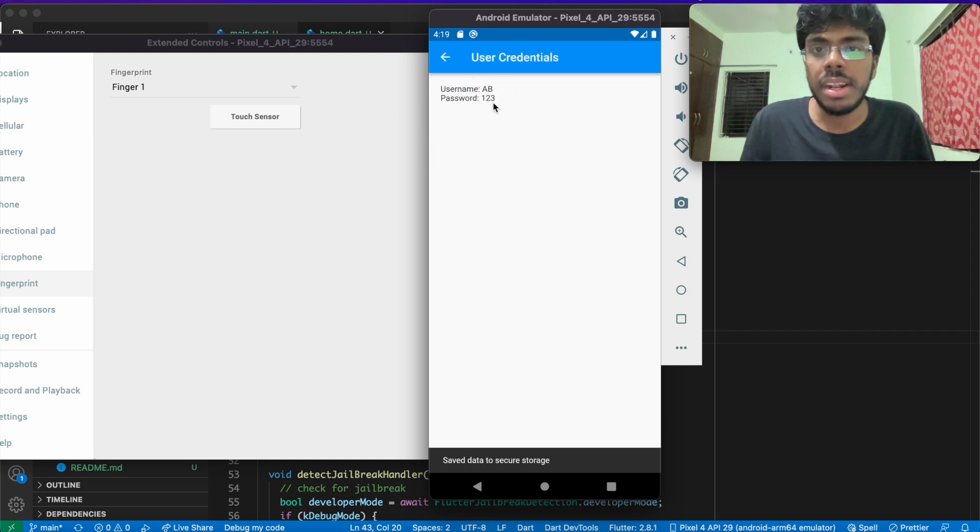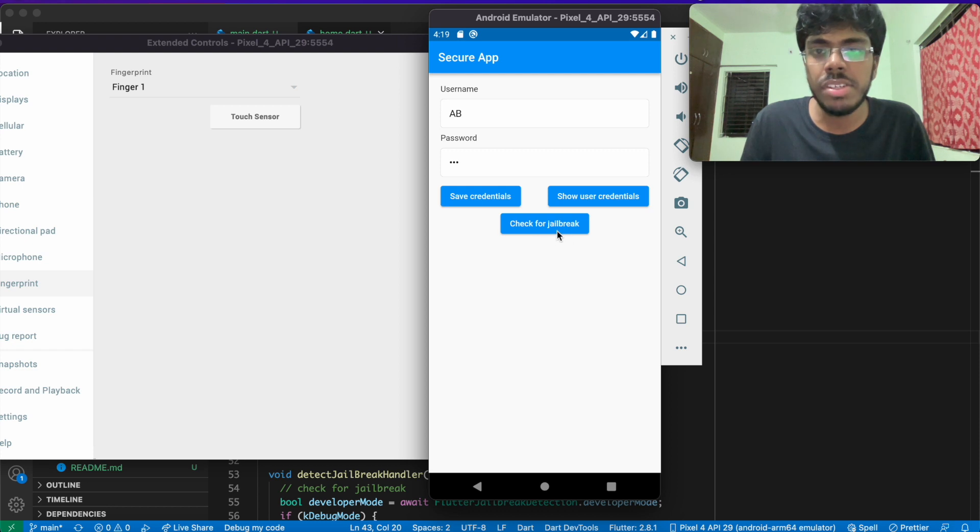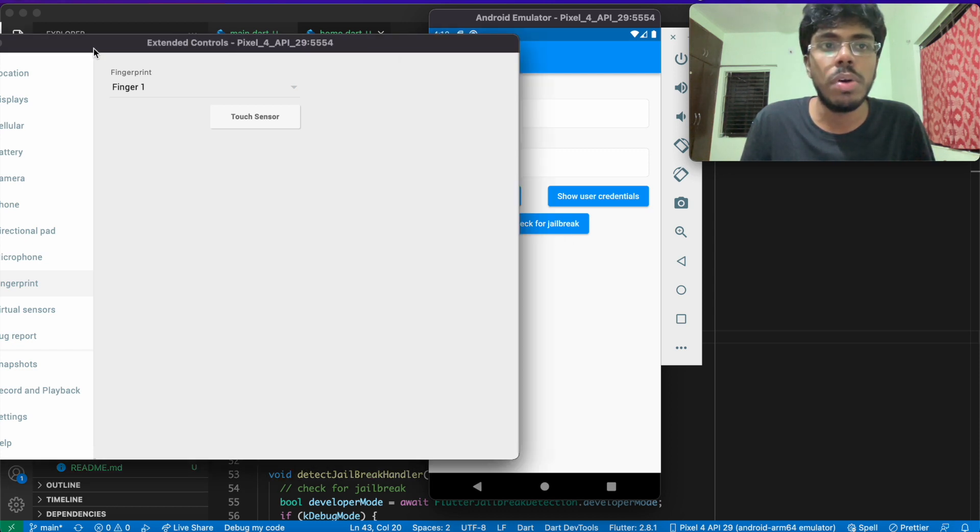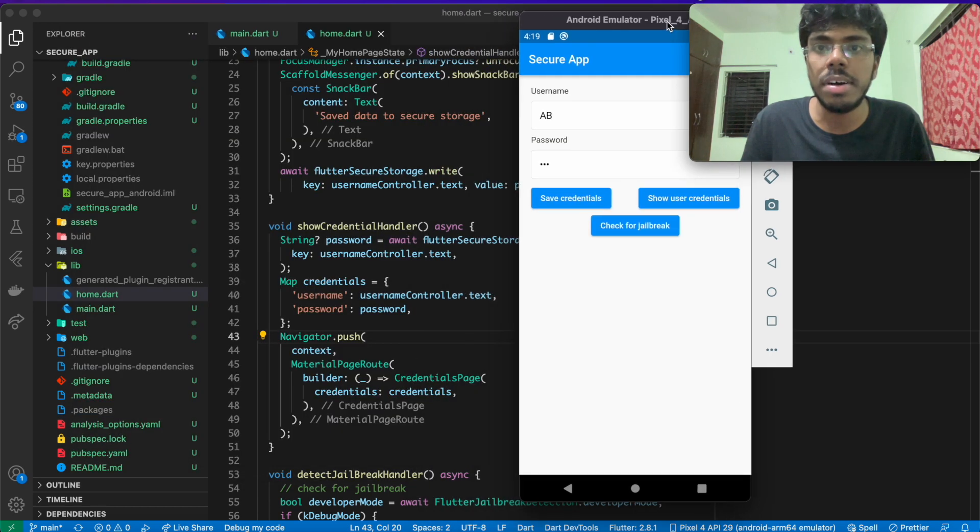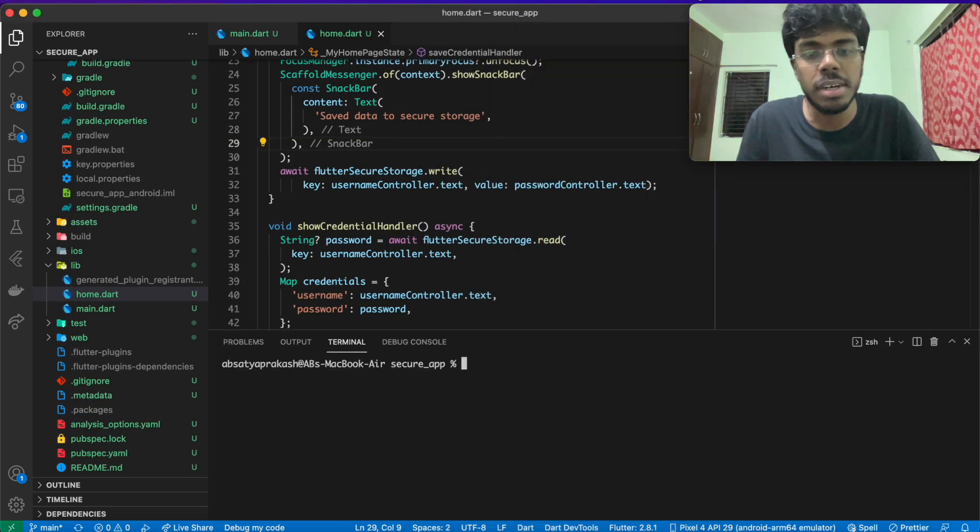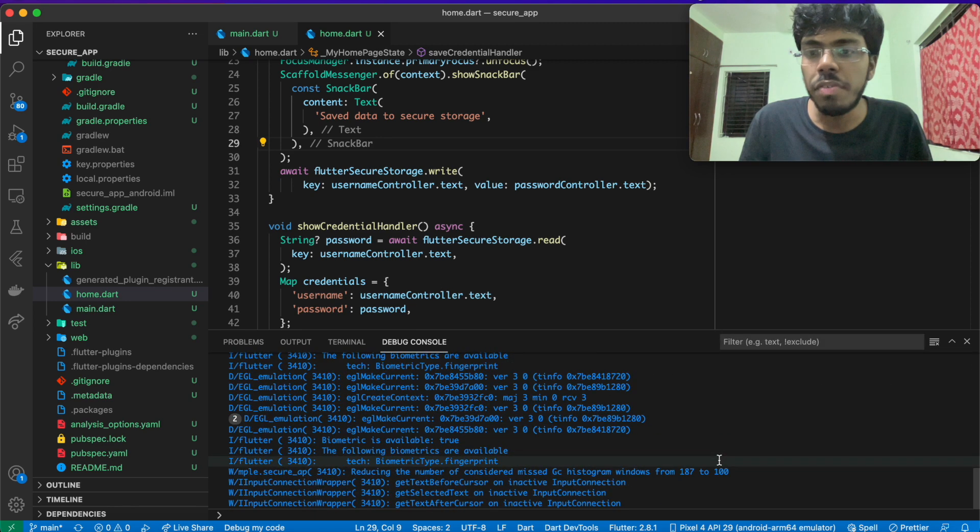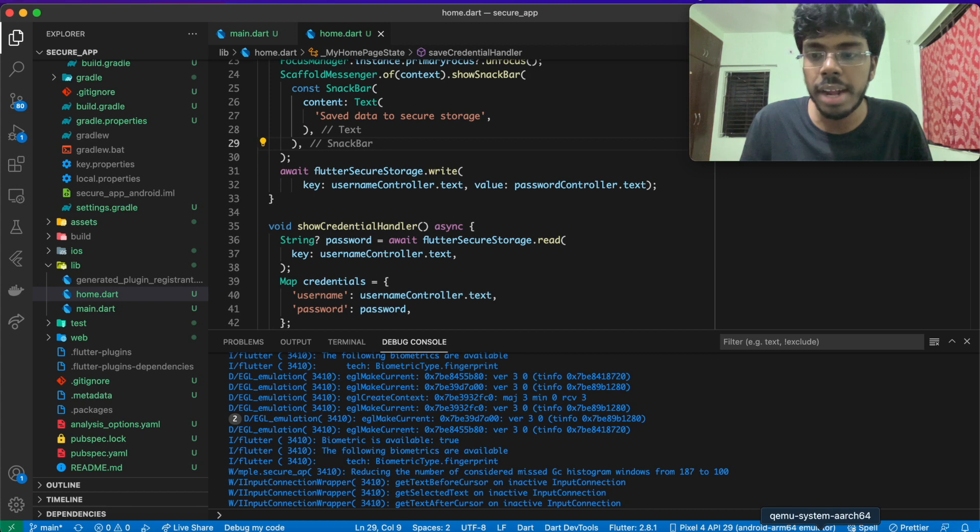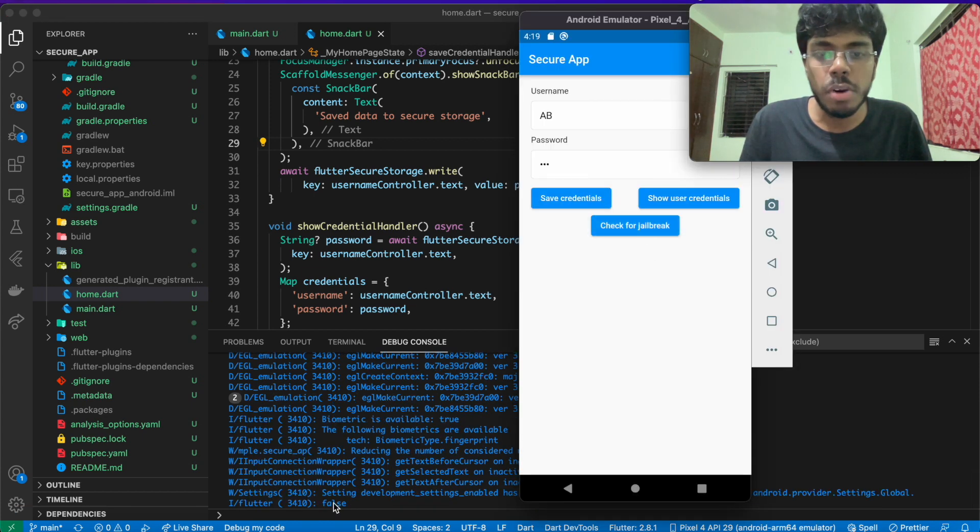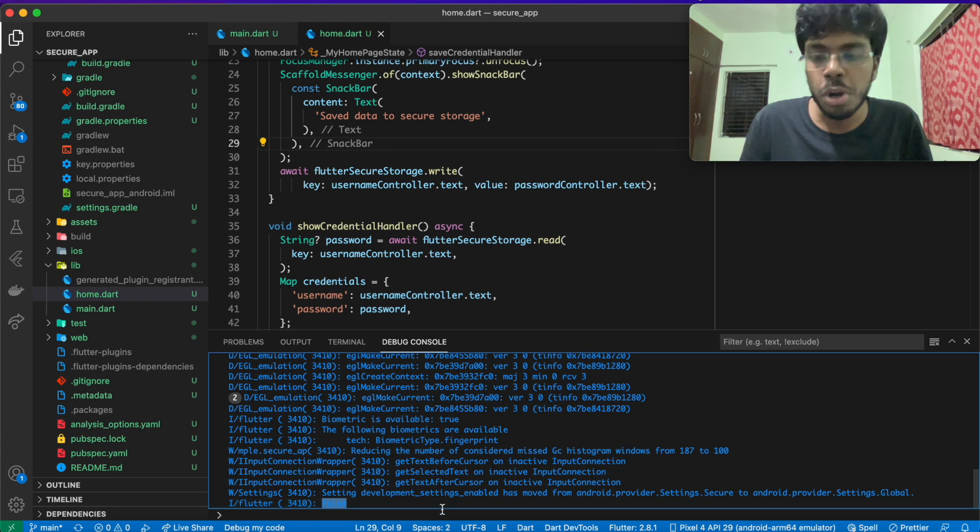The last thing that we have is check for jailbreak. For an emulator device, initially, this device is actually not in the developer mode. If I go to my debug console here and I try to check for jailbreak, I get a false message here that says that it's actually not rooted.